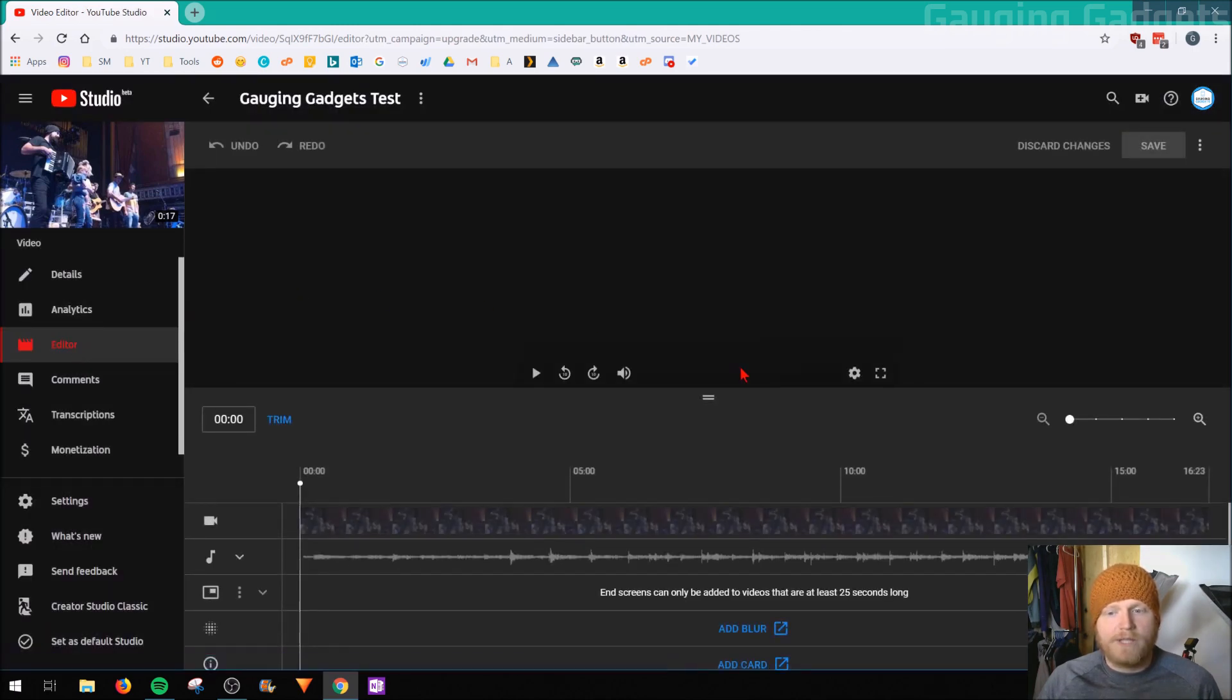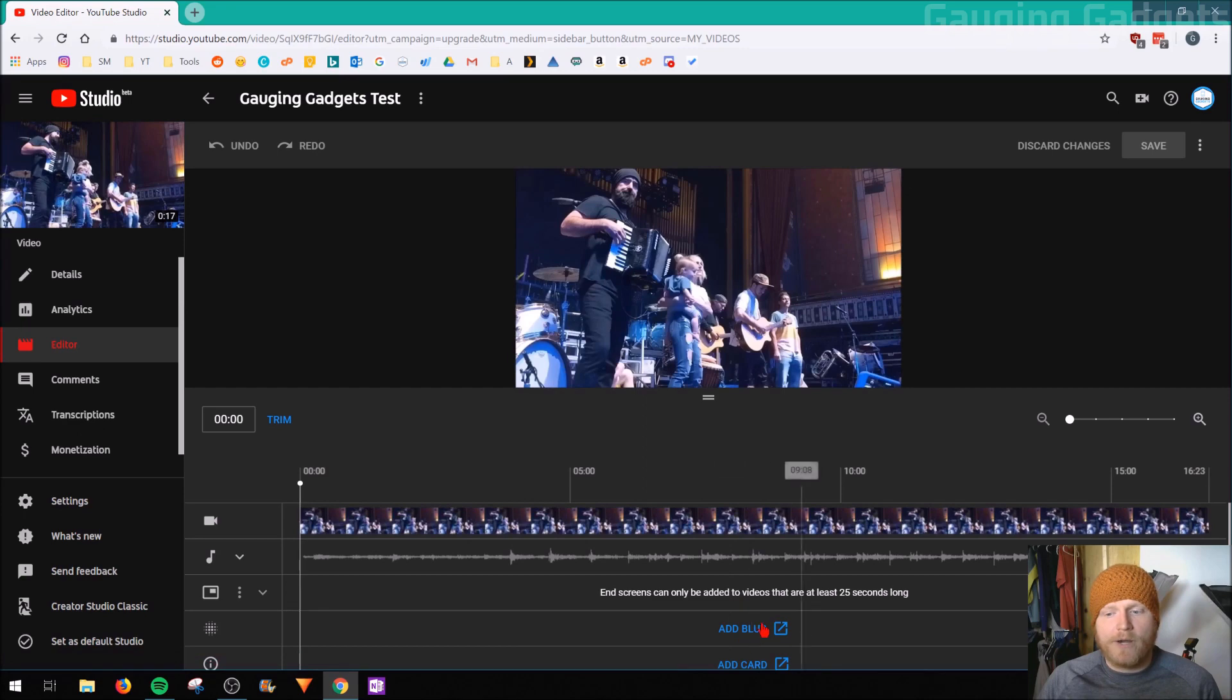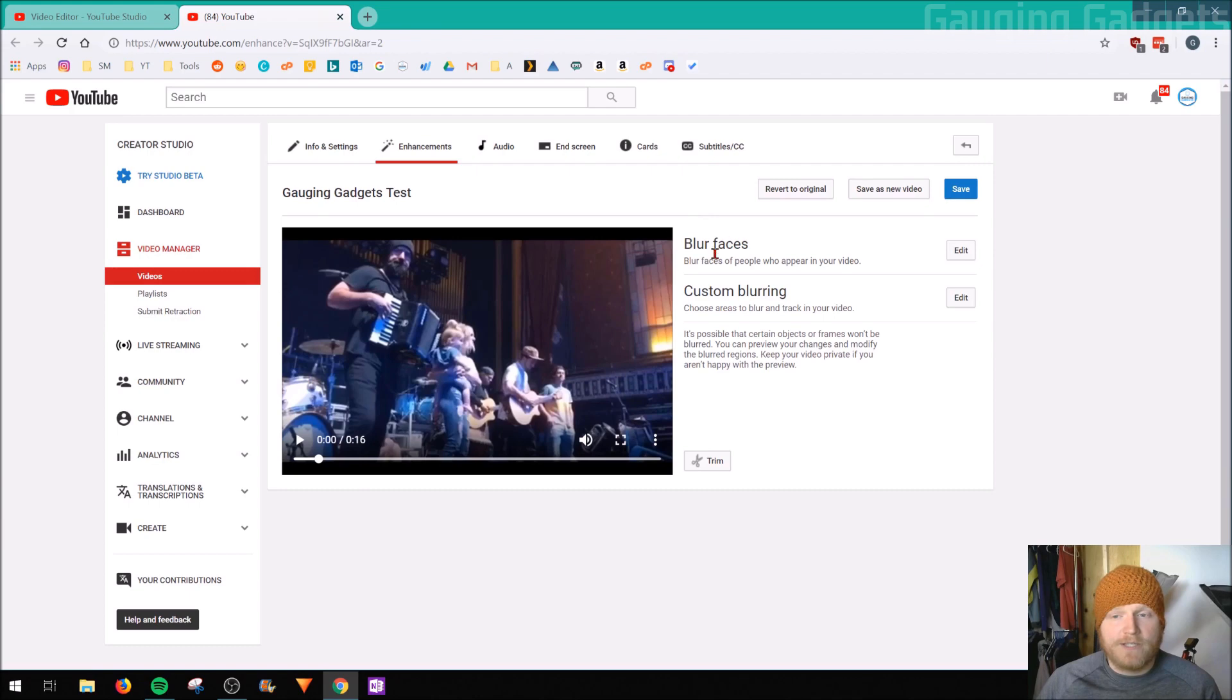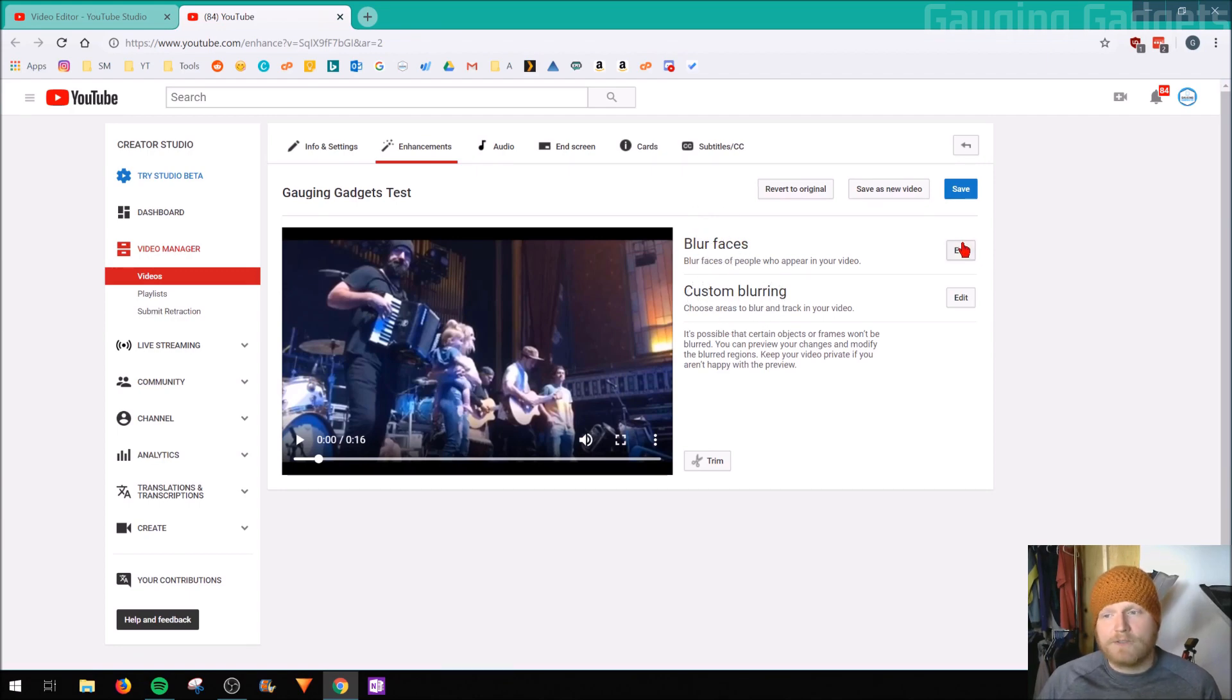Once we're in the editor, we're going to go down to the bottom here and we're going to select add blur. So now that we're on this page, you see on the right side right here, you see blur faces, you see custom blurring, we're going to do blur faces.